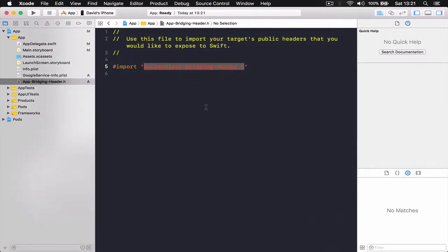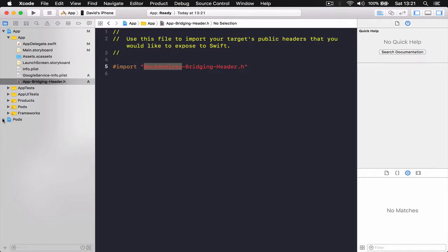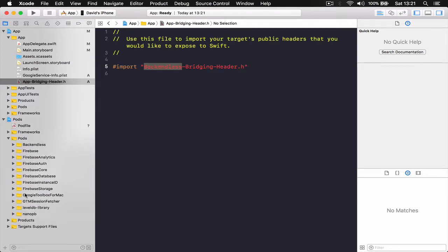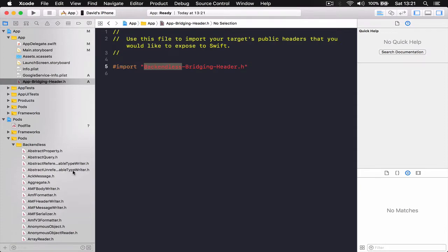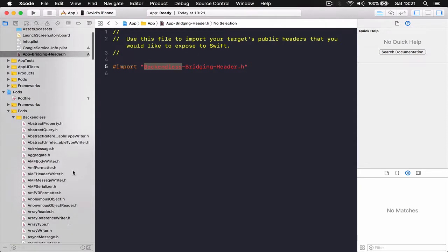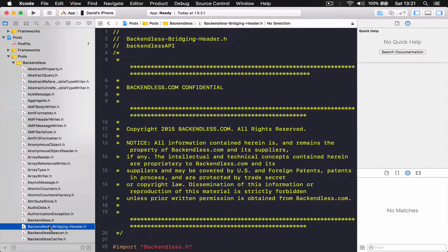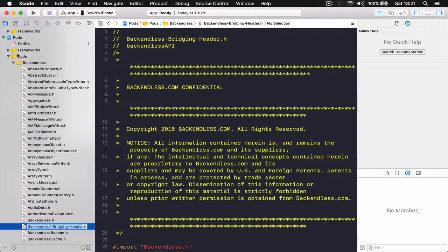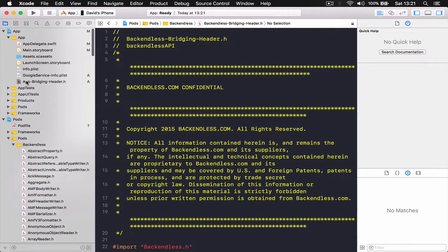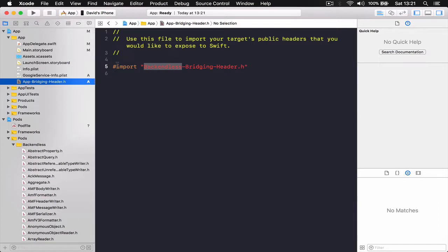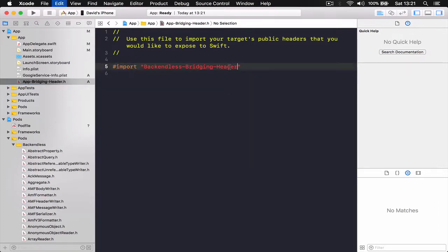All right, so this Backendless also you can go to pods and here we should find our Backendless and there should be a file called Backendless bridging header. Actually, you can even copy and paste this if you want just to make sure there are no typos because otherwise it won't work.